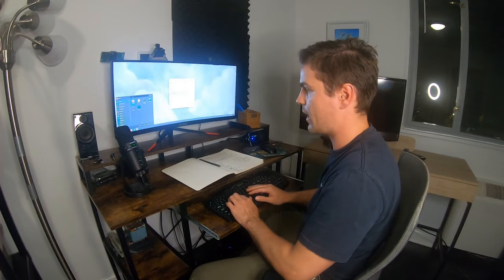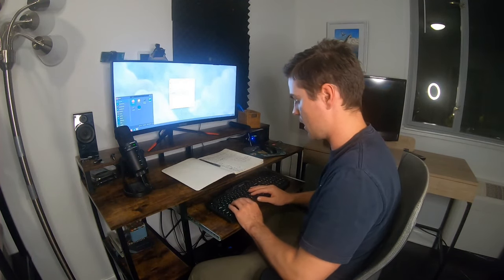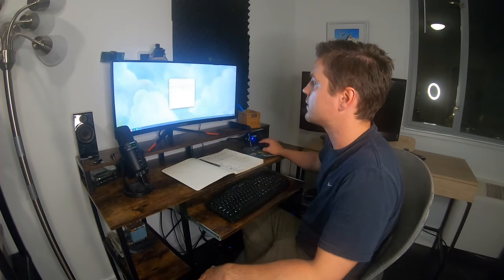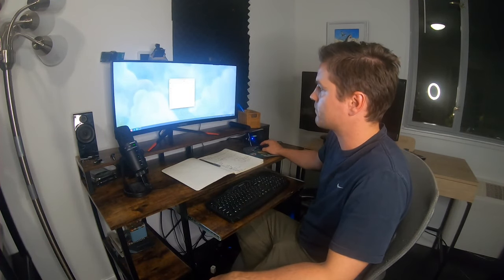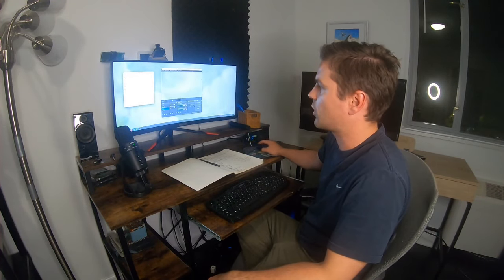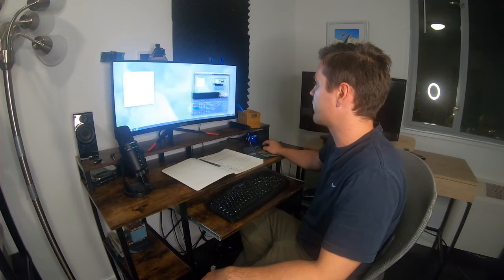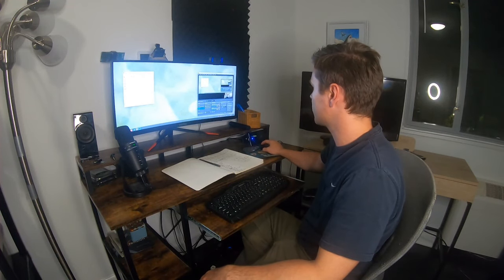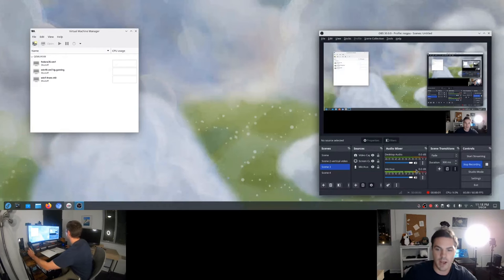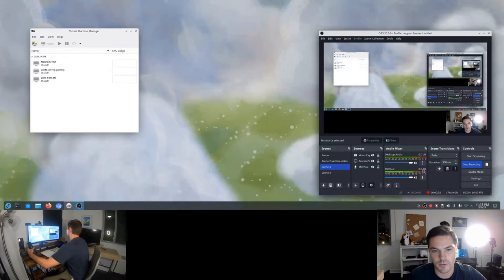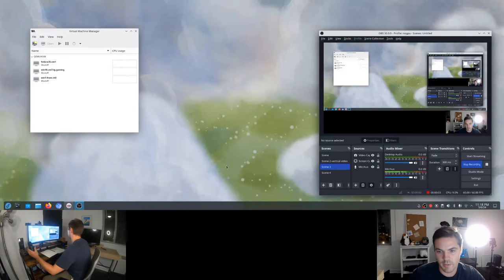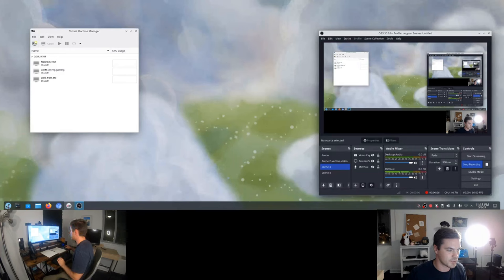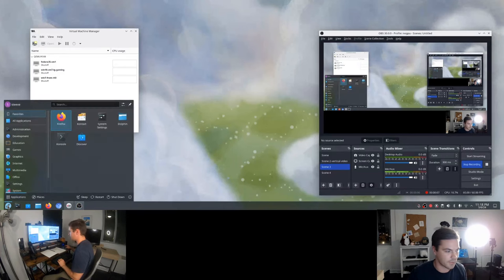I can go ahead and open up OBS and start recording so that you can see whatever is happening on my screen. Now we're recording using OBS, and like I said, everything you're seeing here is using the integrated GPU.